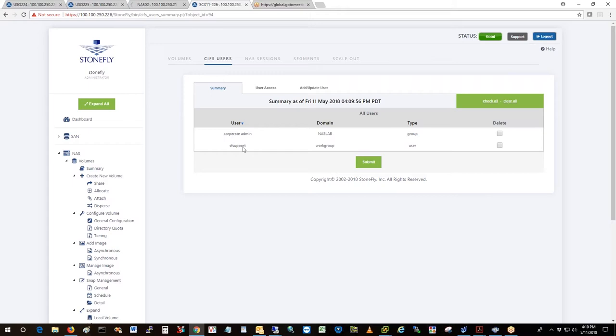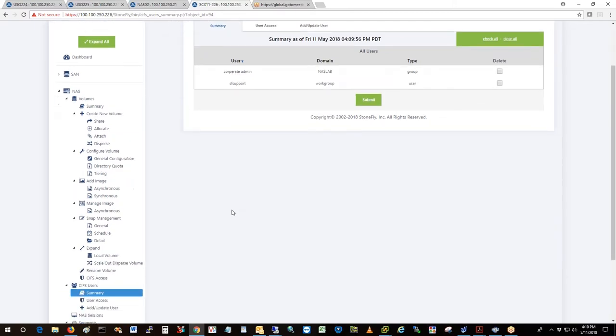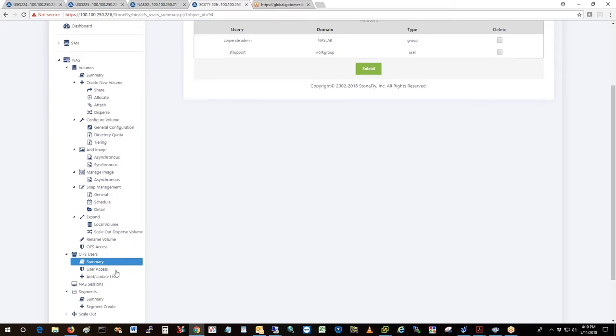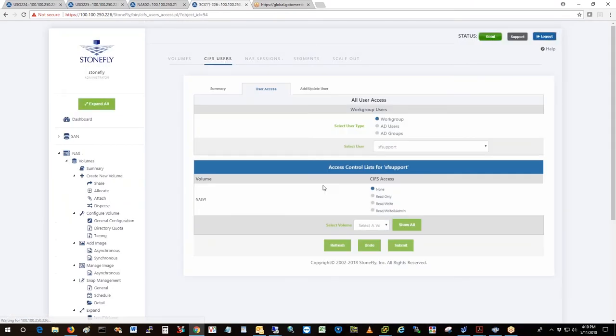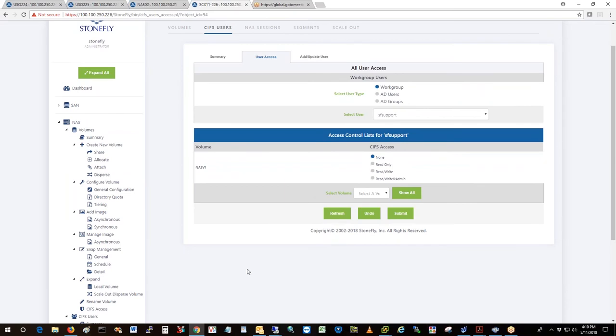Group or user. User means that it's a local user and only has access on this system. You can change the user access, so you can add new users. That was your Active Directory integration, so it has AD users.